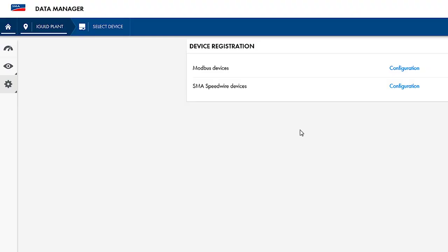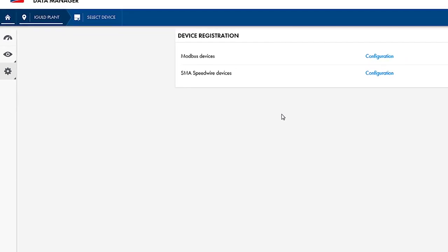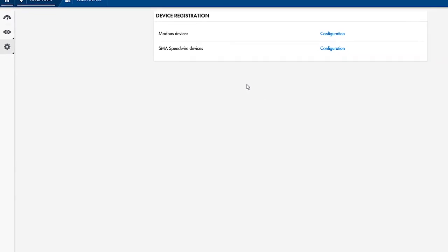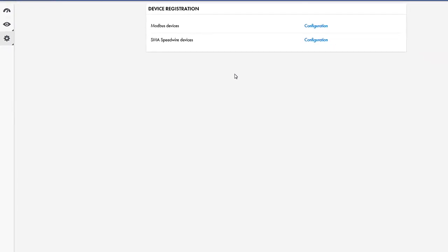If other Modbus TCP energy meters are to be used, you can define profiles for them. This will be covered in a separate tech tip, but we will just show you where you can do that.